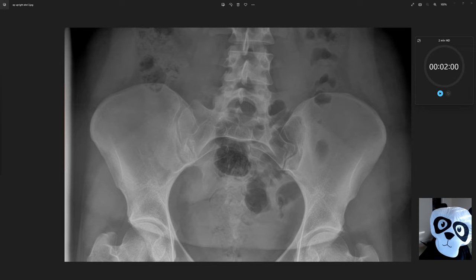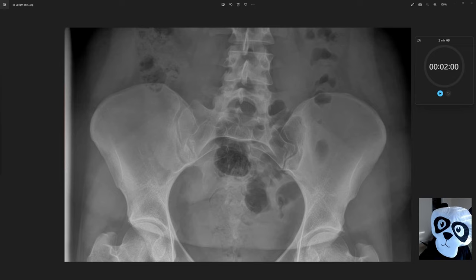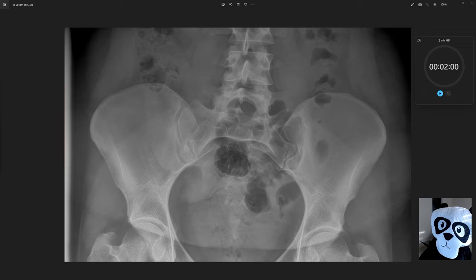Today we will be picking up where we left off with abdominal x-ray in five minutes. If you haven't seen part one, make sure you go back and watch that video first. Let's go ahead and start our timer.